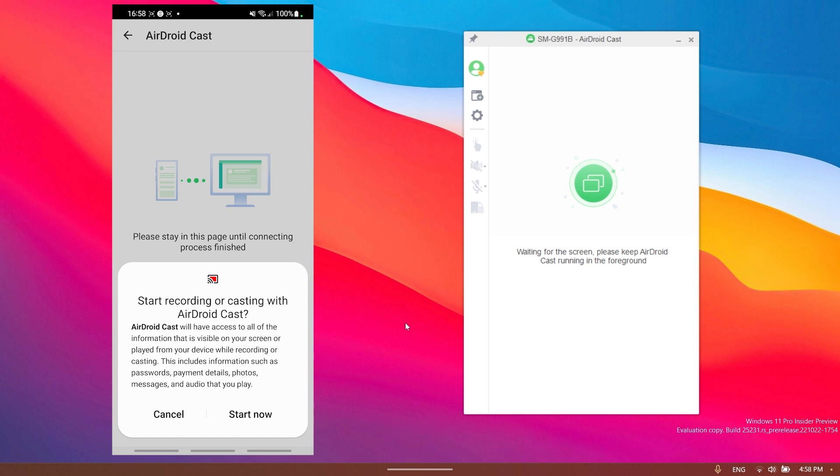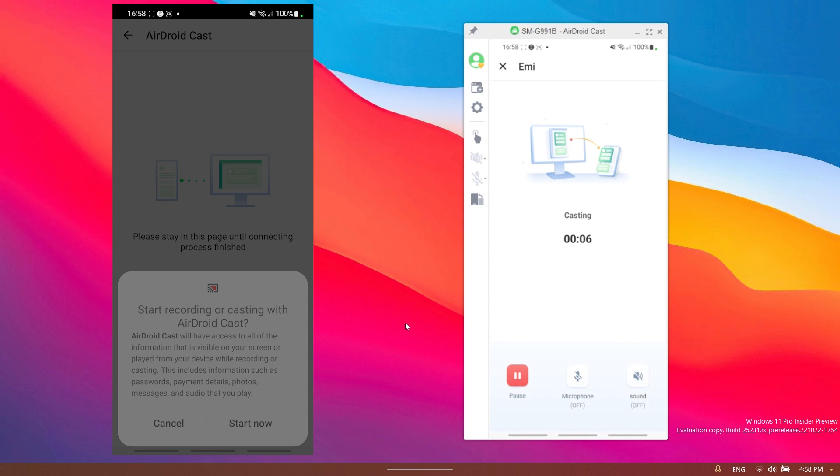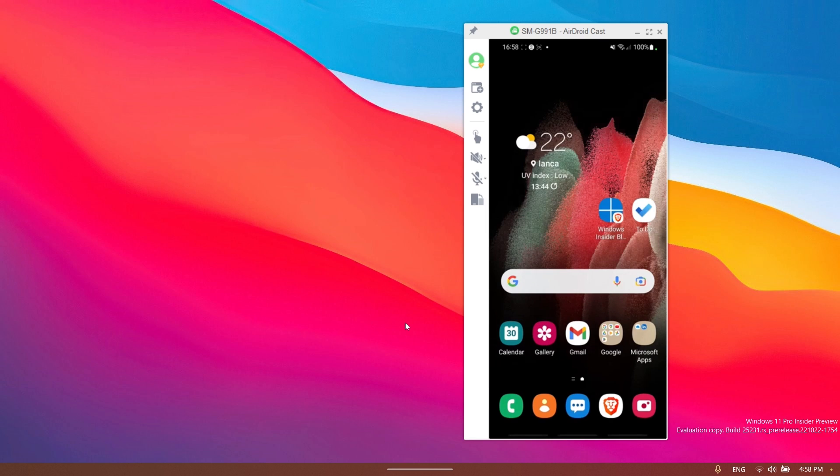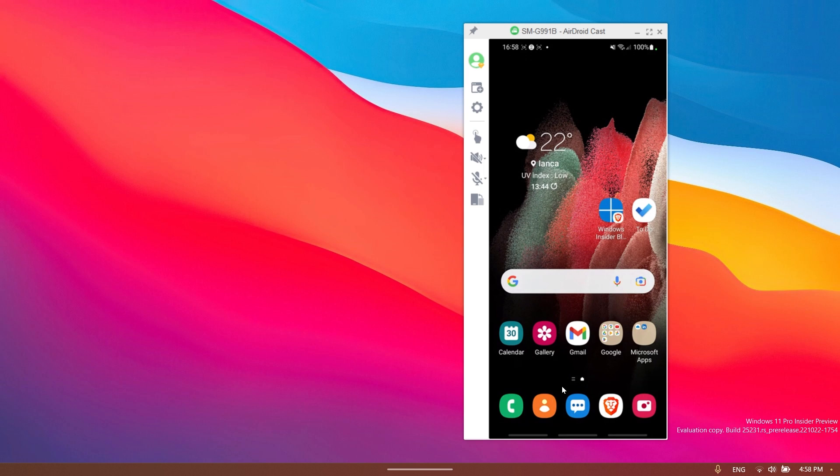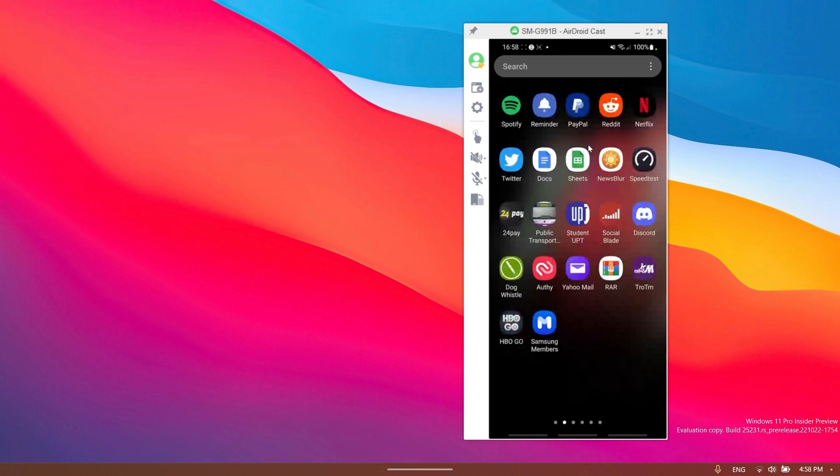Also I can click on enable to have all the privileges on the computer and as you can see now I'm screen mirroring my phone screen on my computer as easy as that.